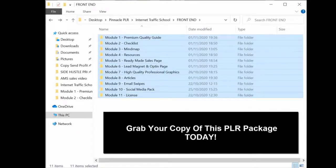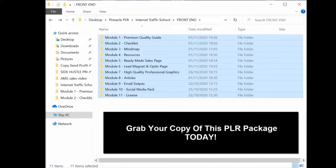So thank you for listening. Grab your copy of this PLR package today and I'll see you in the members area.